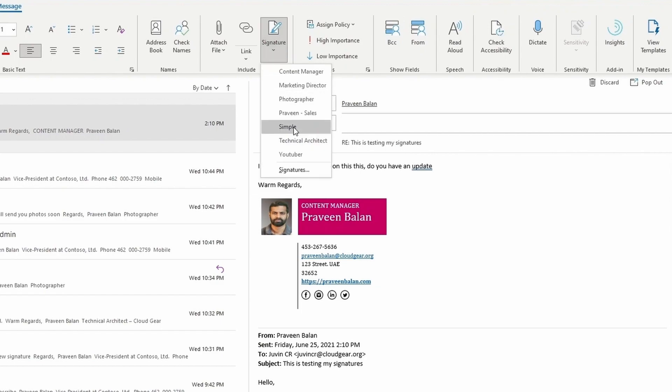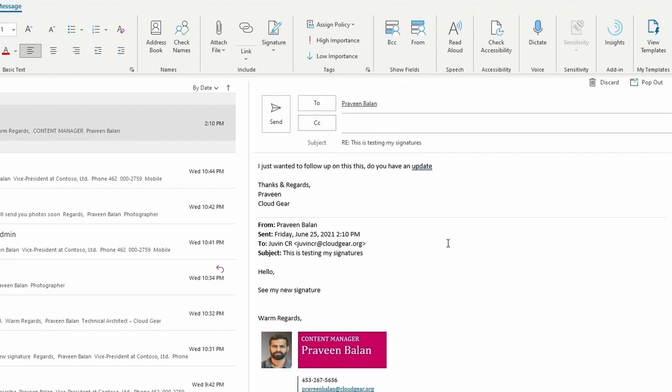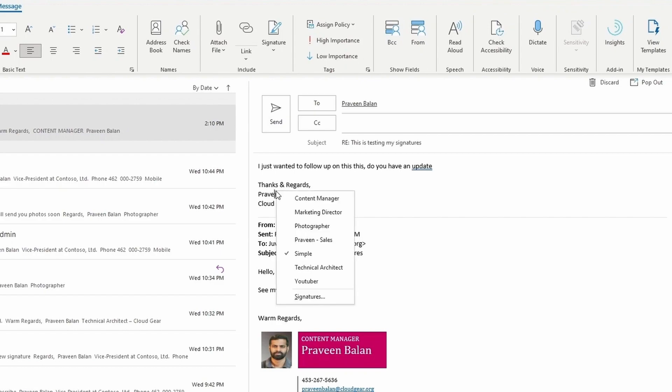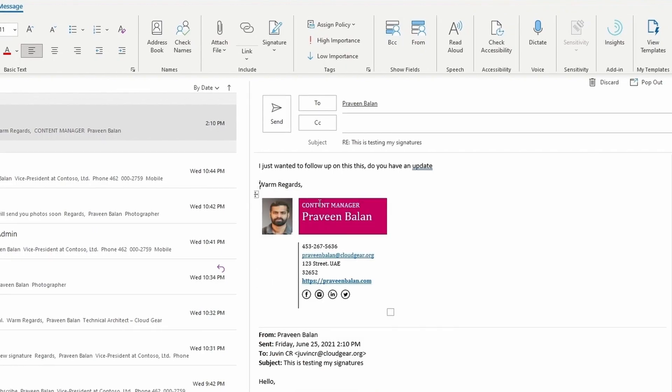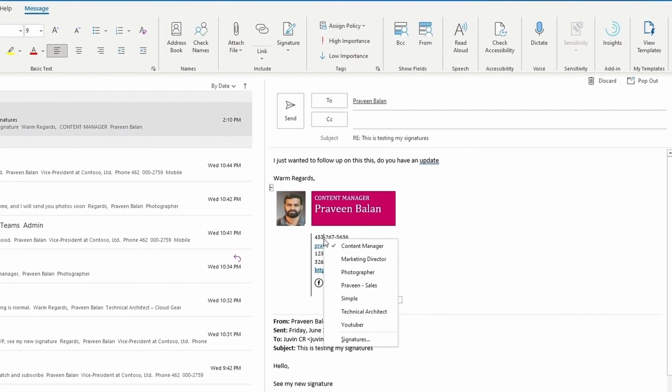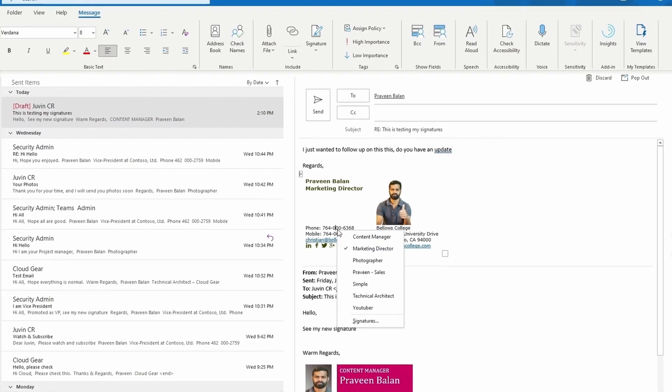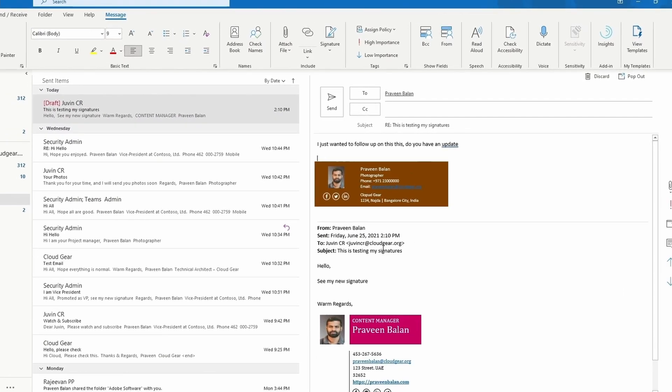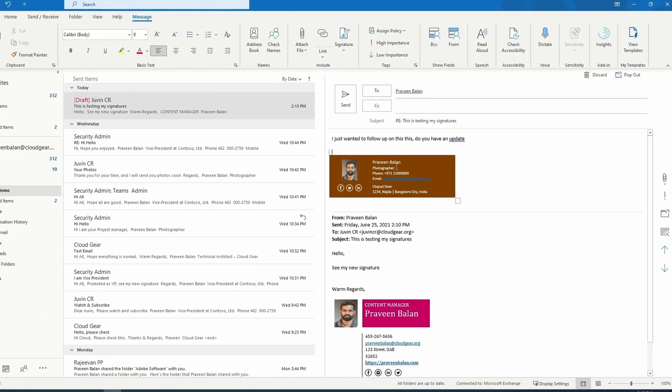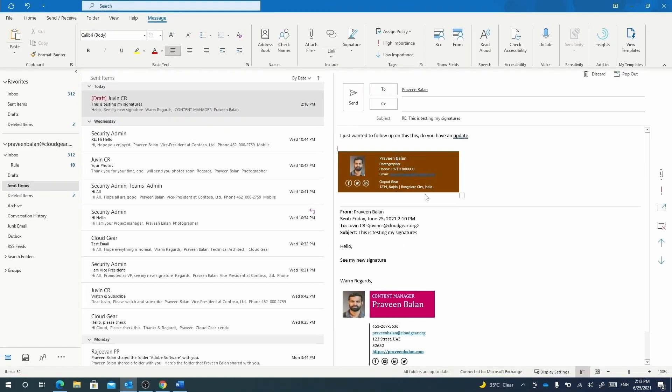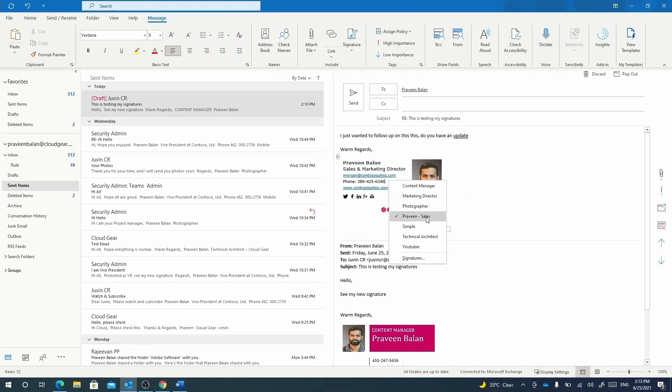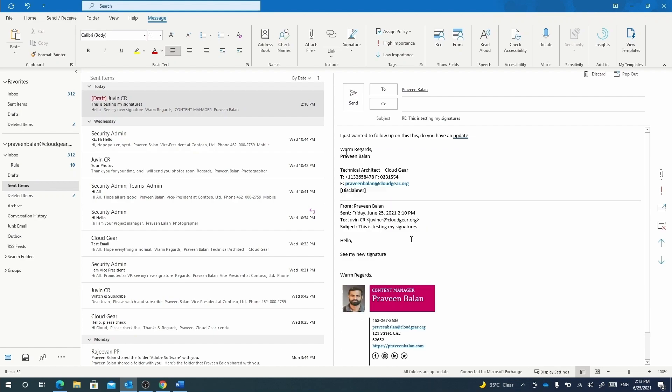In addition, you can just right-click on the signature area and it will list out all the available signatures. This is a much easier way to switch between signatures—a feature available in Outlook that lets you switch between signatures quickly and easily.